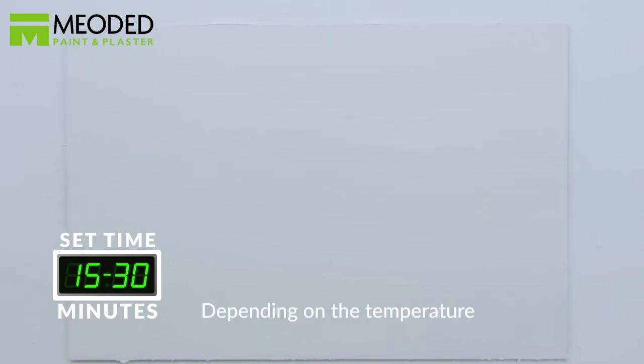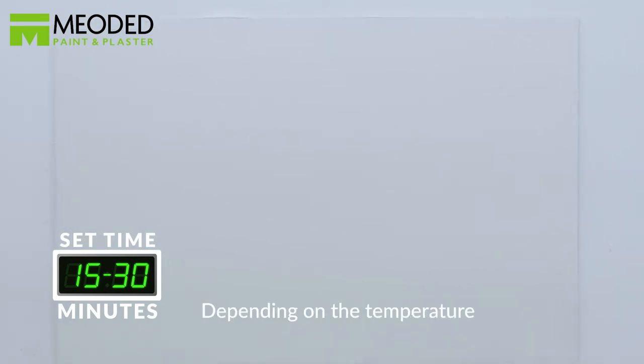Wait for it to set for 15 to 30 minutes depending on the temperature. Check for lines. If lines are visible, prepare to smooth them.